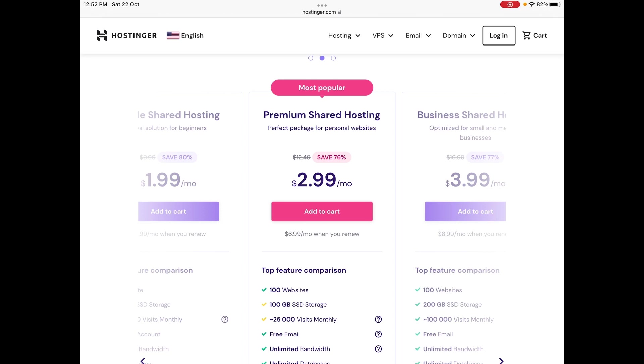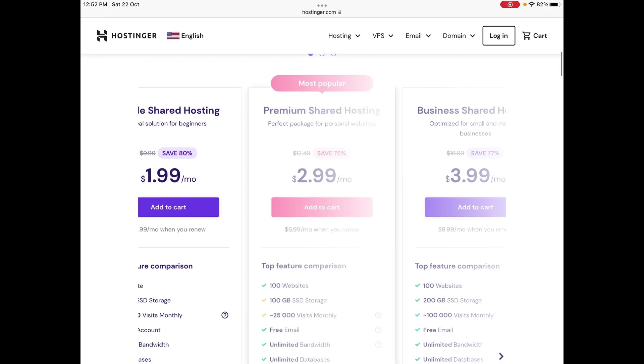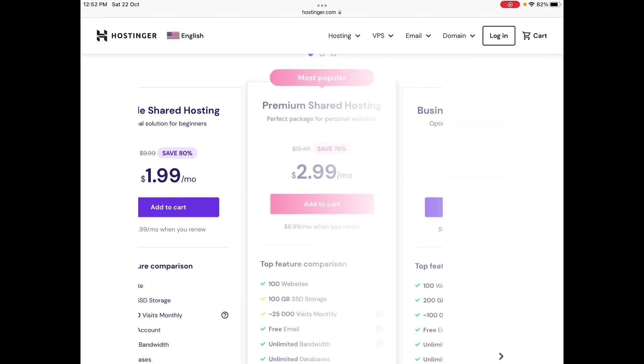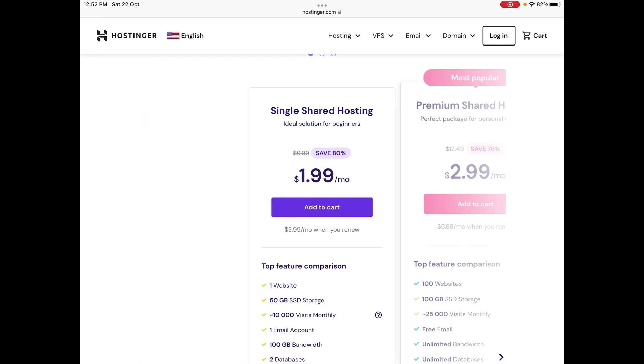What I would recommend you to go with is the $2.99 plan.